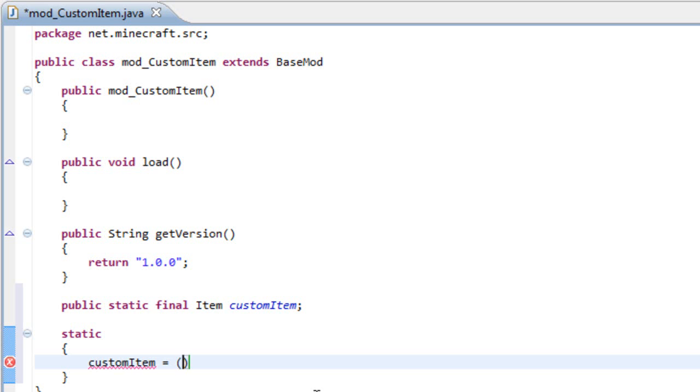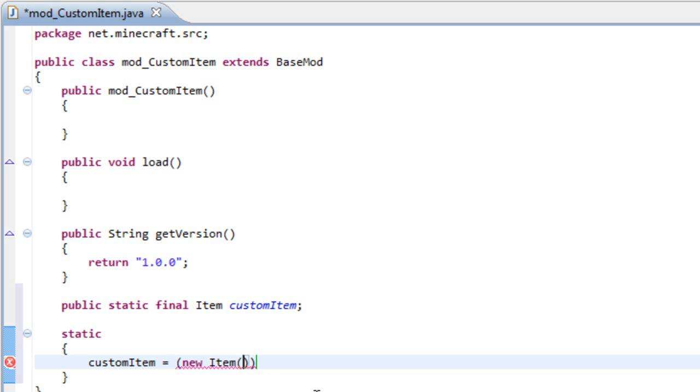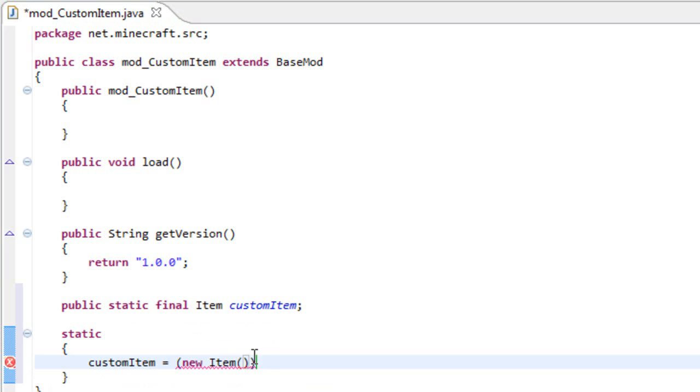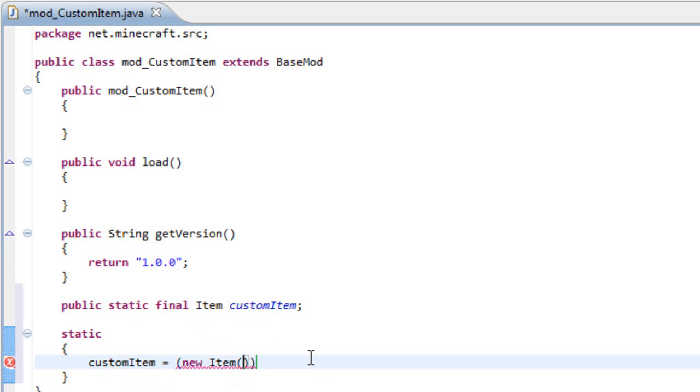And that something is new item. And inside of the item bracket, we need to place a number. And that number is the ID of the item. So make sure your ID, the ID of your item doesn't conflict with other IDs. You can check them in your item class. I'm not going to show you, but you can see there. So let's say 500.